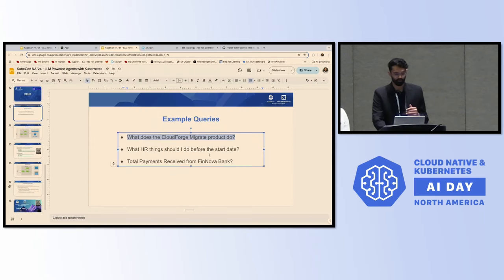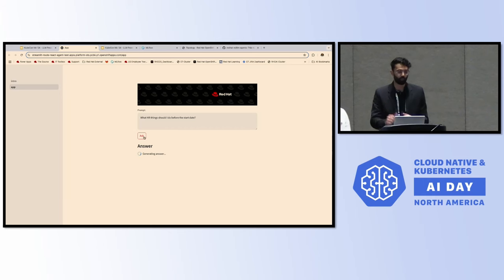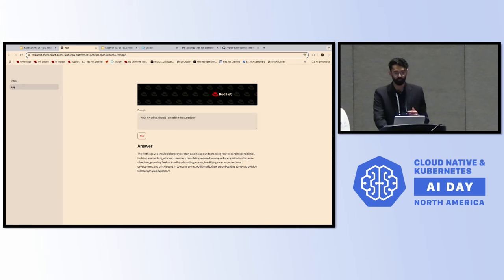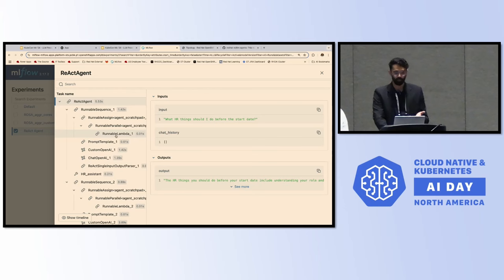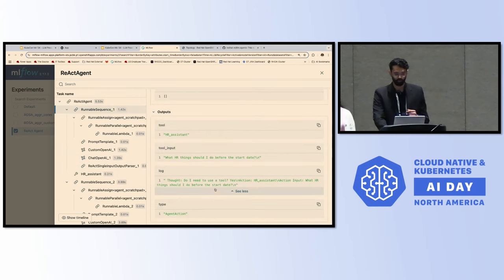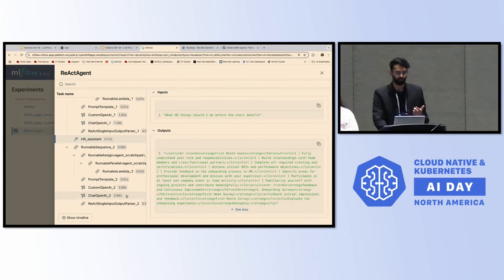The second query is about HR things that an employee needs to do before their start date. The expected behavior is that it will route to the HR tool. Looking at the runnable sequence, there is a thought to use a tool called the HR assistant. The HR assistant returns a bunch of text excerpts, and the agent then uses that to create the final answer.